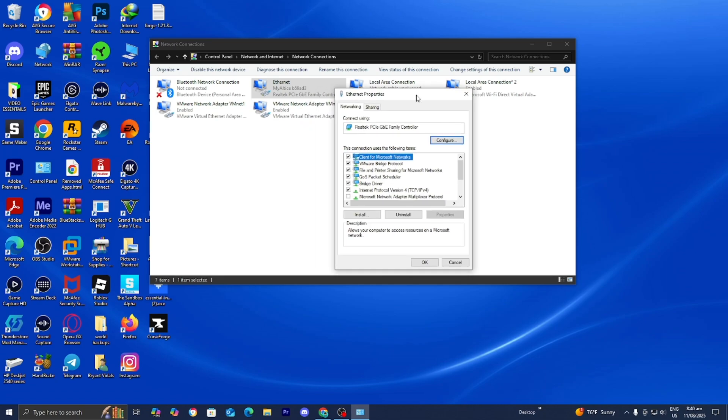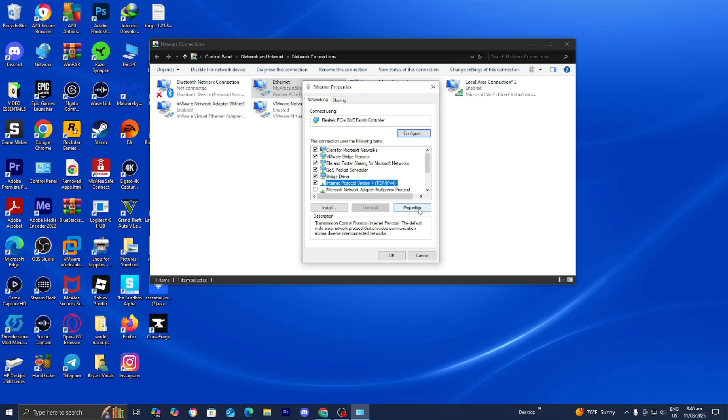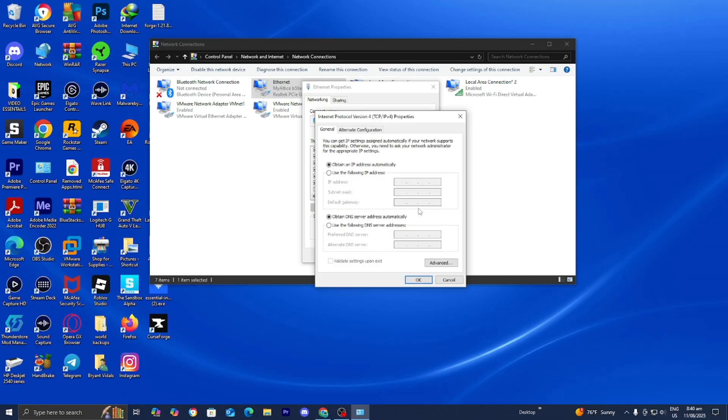Afterwards it's going to open up a window that looks like this. We need to locate the option that says Internet Protocol Version 4 TCP/IPv4. Select on it then press on properties.